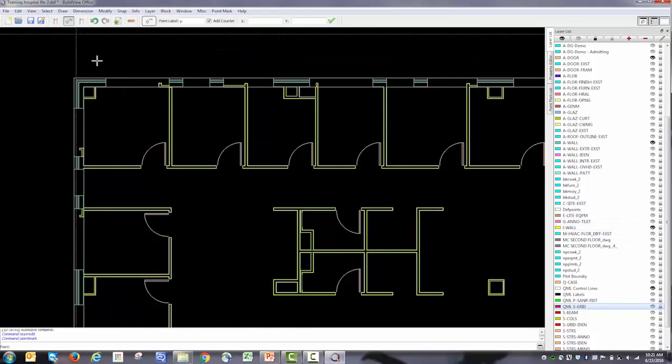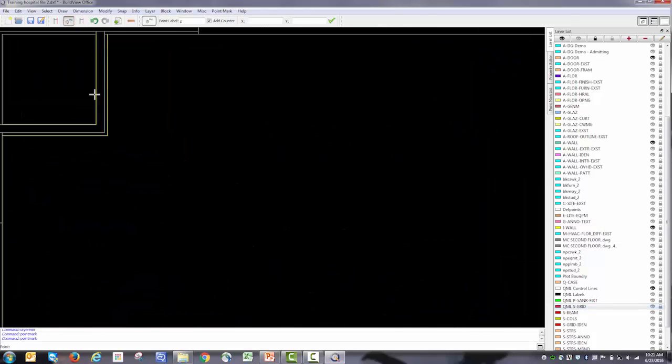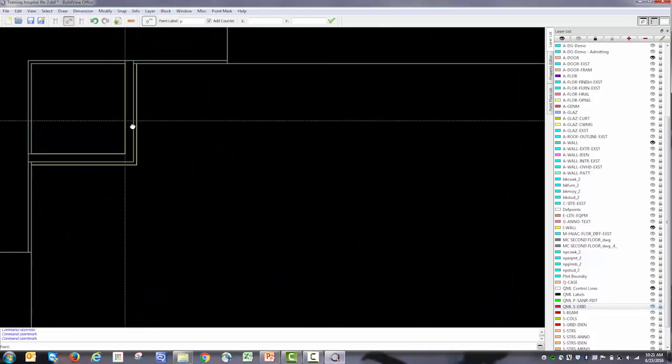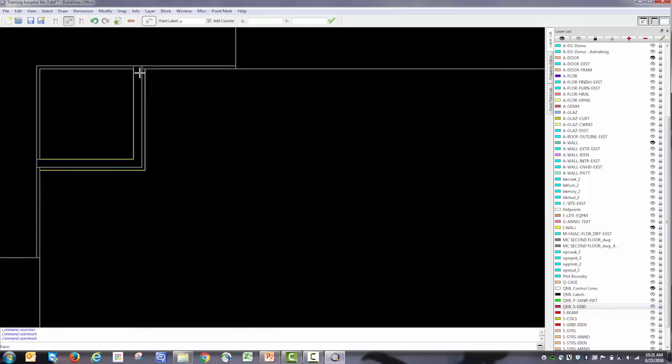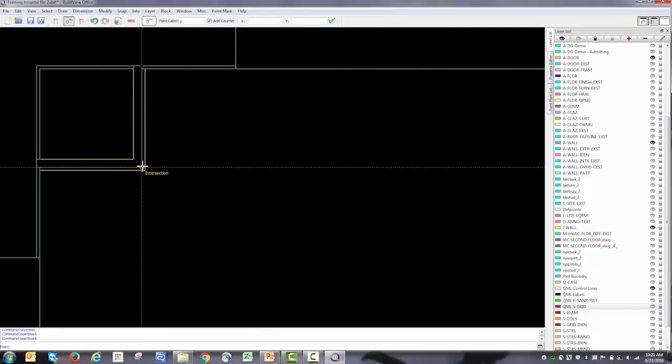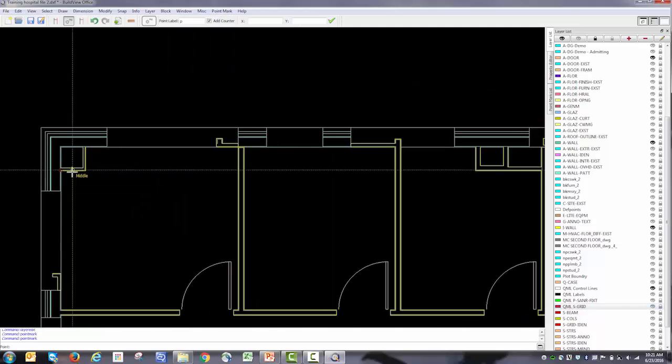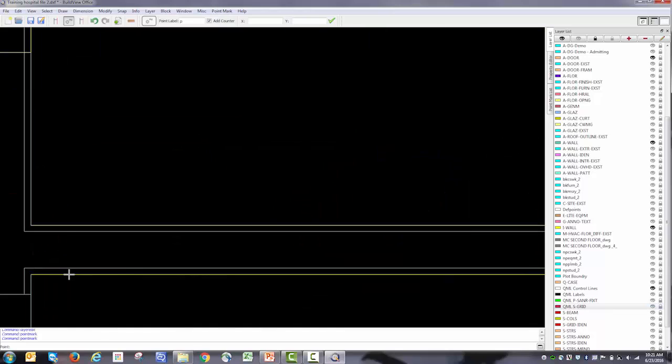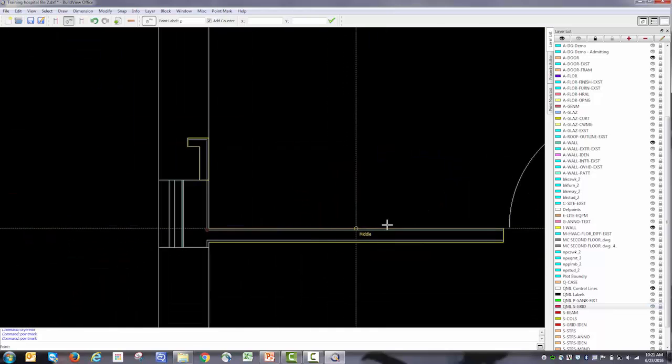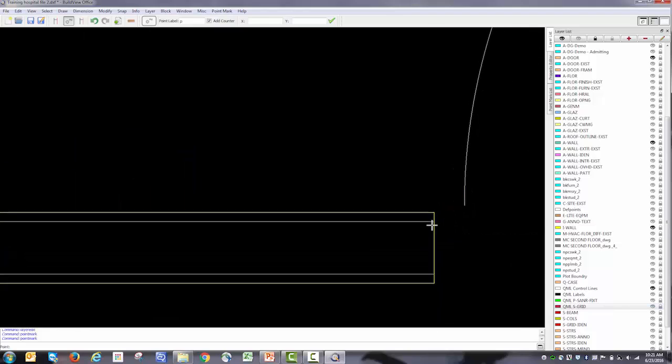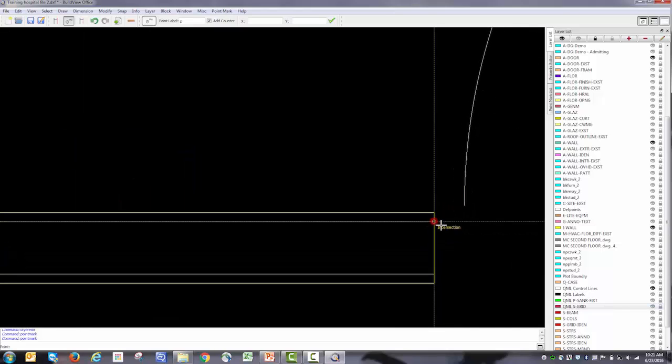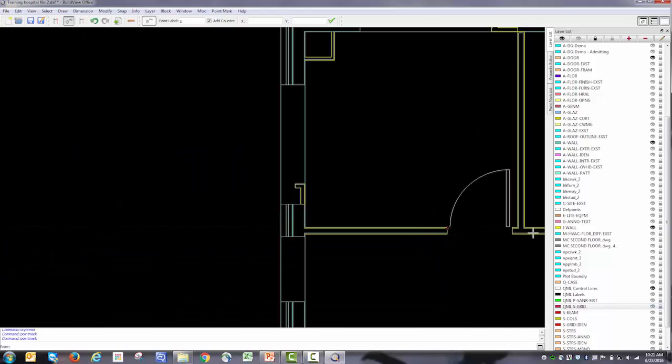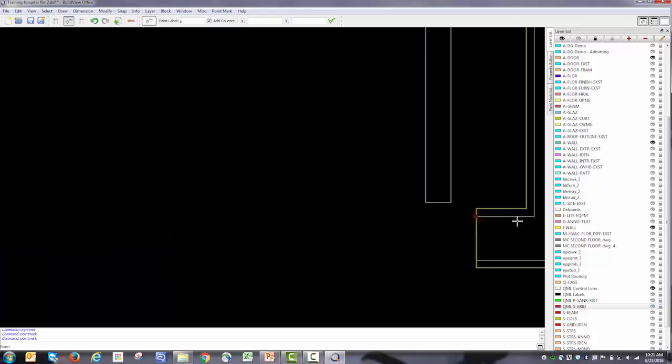So again, I select point mark. I zoom into the area that I want to lay out. In this case, we want to be careful to select the track and not the drywall, because we want to lay out the track and not the drywall. And we can do this again in the BuildView app tomorrow—it just might be a little bit easier here.